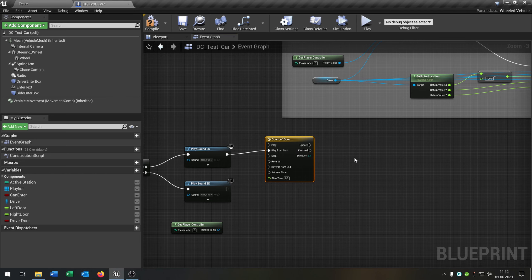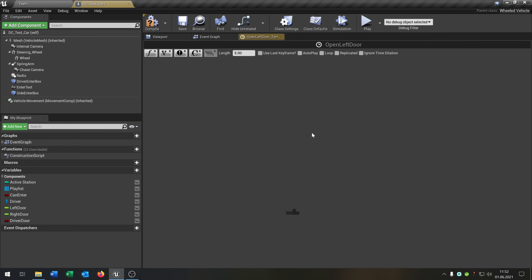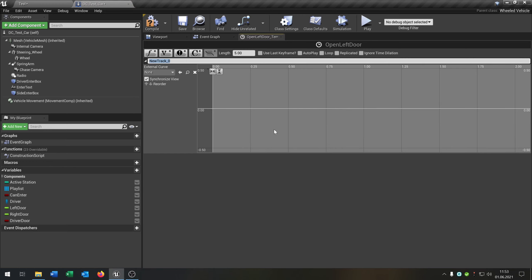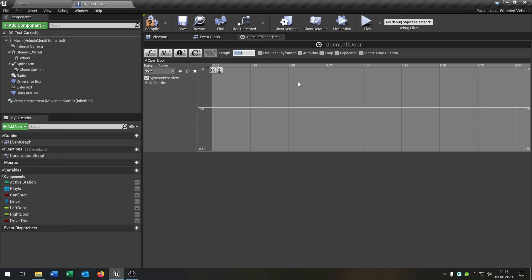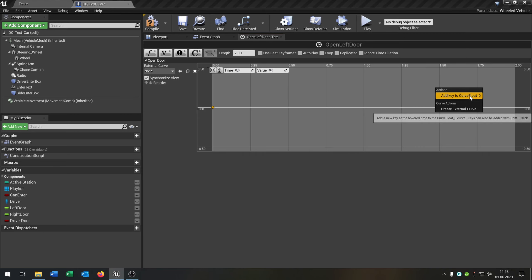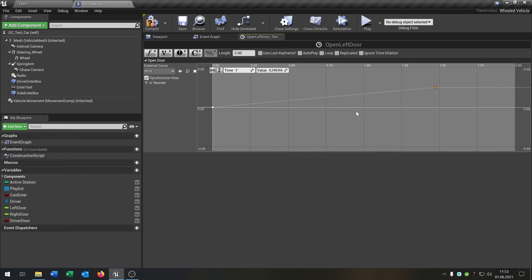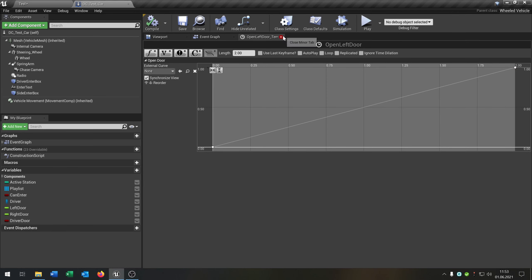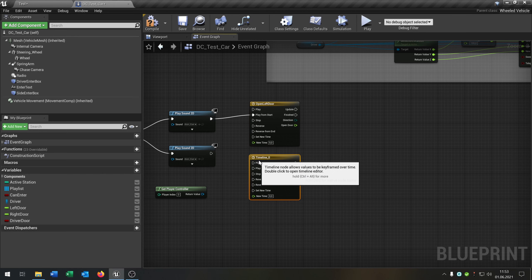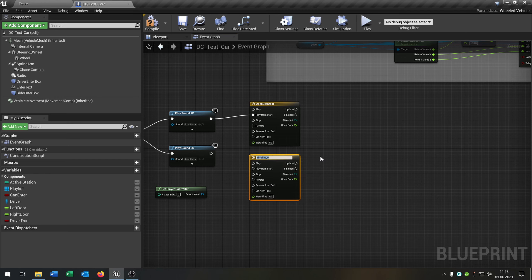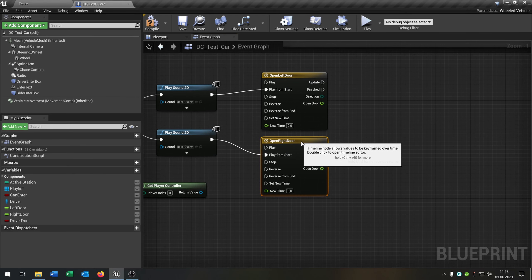Now we need a timeline to open the doors. Let's say add timeline — this will be open left door. We say play from start, double click inside here, and say add float track. We call this open door. Put the length to 2. Add a key to curve, put this to 0, 0. Add another key, this will be 2 and the value will be 1. We can close that and copy it for the other door — let's call this open right door, and play from start.